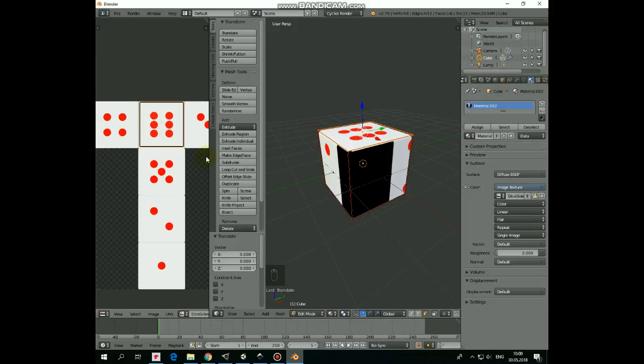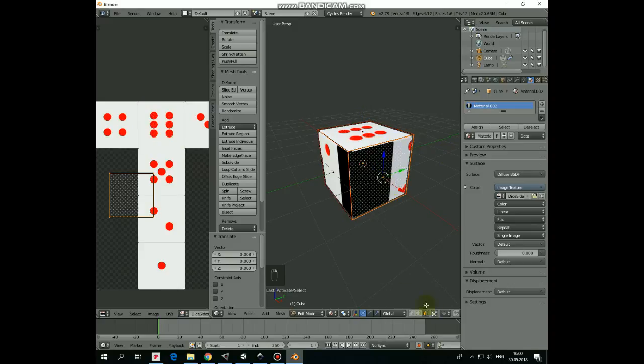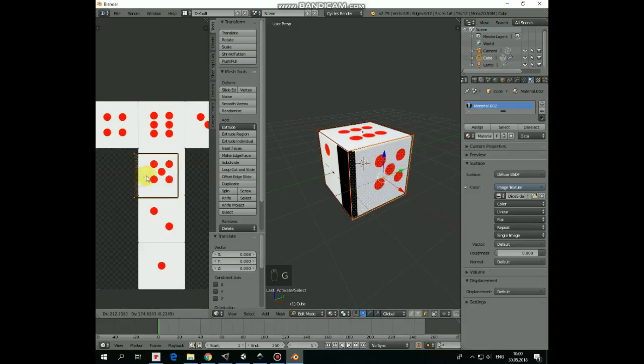Next one is 5. Select the cube face here by right click. Hit G to grab it here. Position it over the 5.